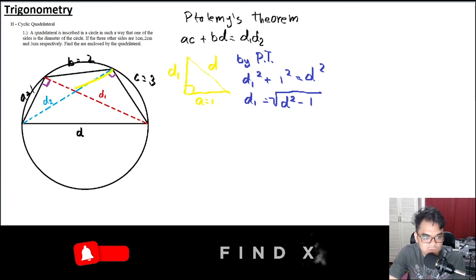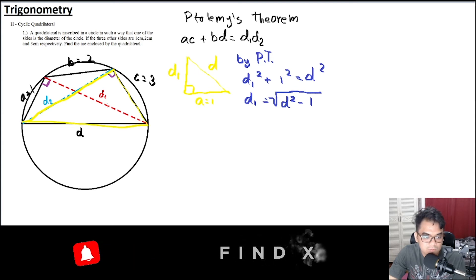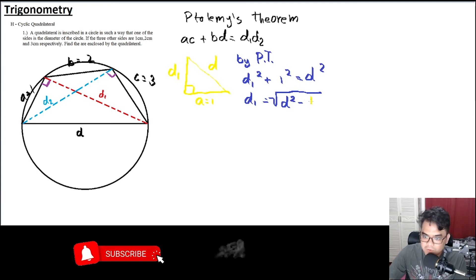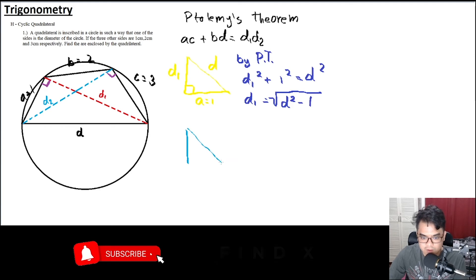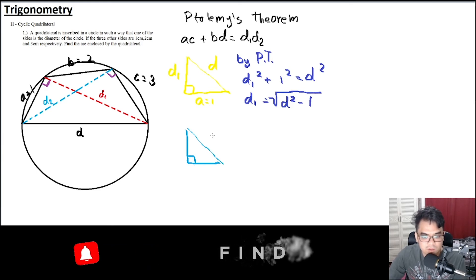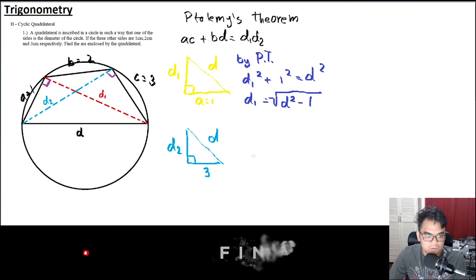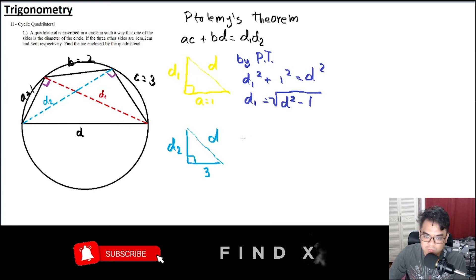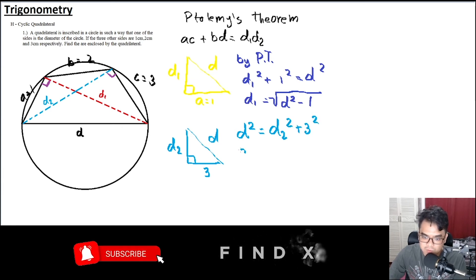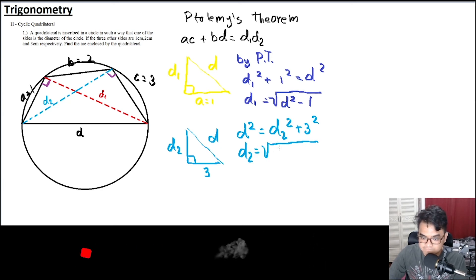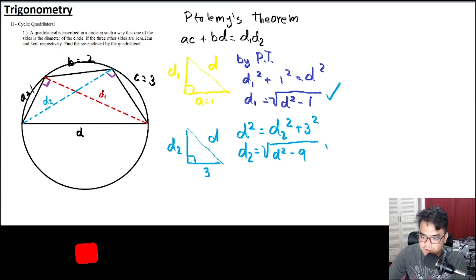For the second triangle: it also has a right angle, with hypotenuse d, one leg equal to c = 3, and the other leg equal to d2. By the Pythagorean theorem: d² = d2² + 3², so d2 = √(d² − 9).